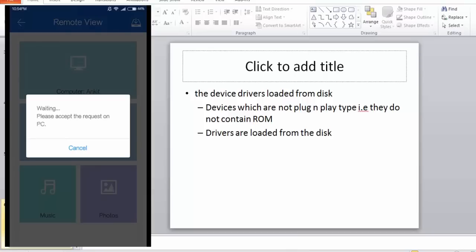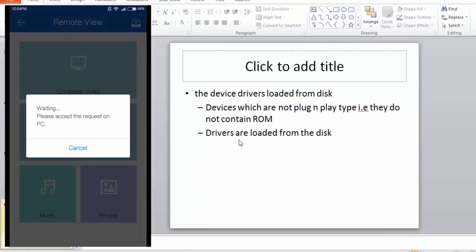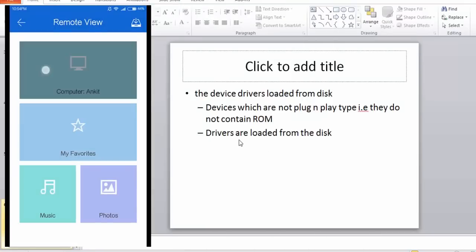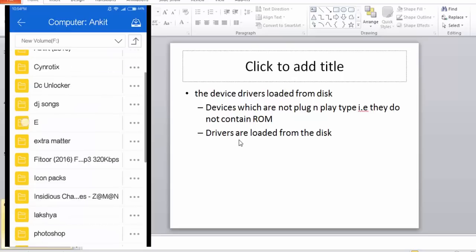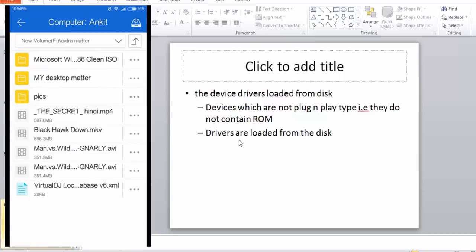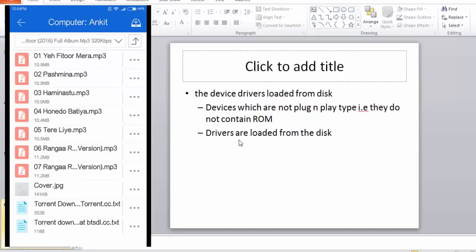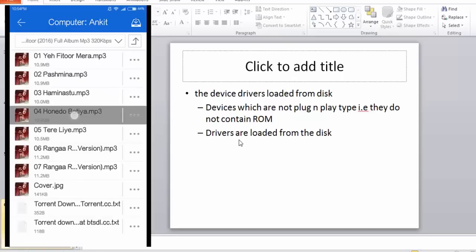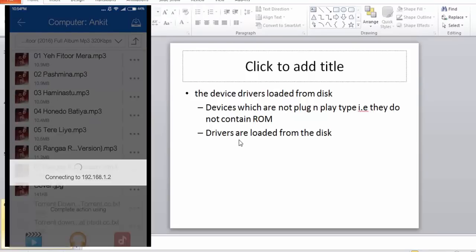If I want a remote view of my computer, then I need to accept this. Chrome, my computer, it is taking a little bit of time.